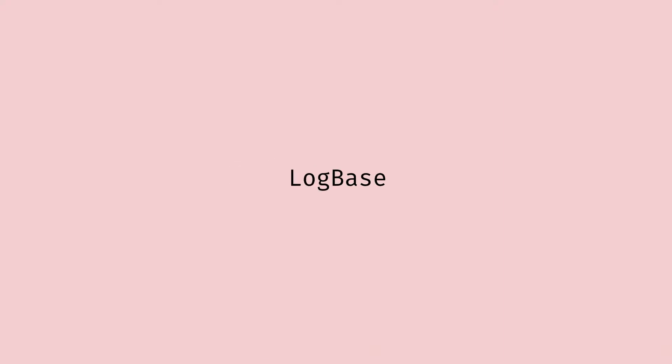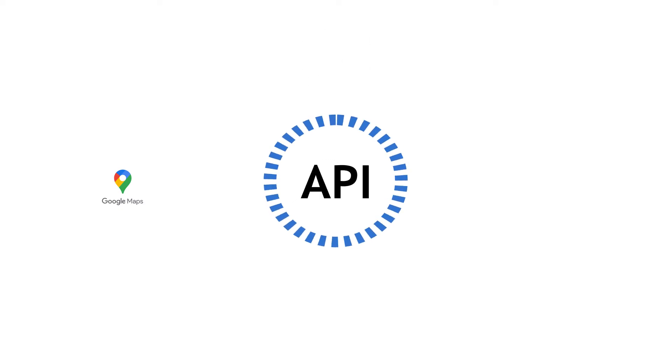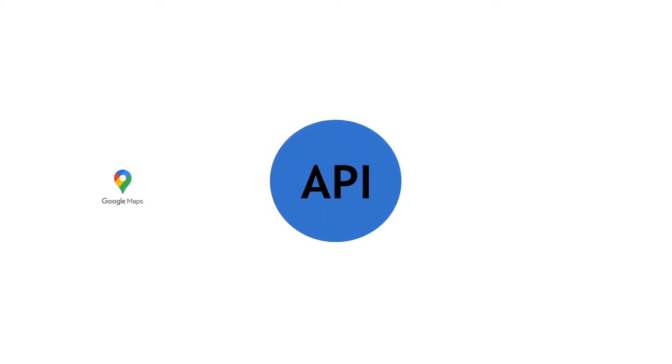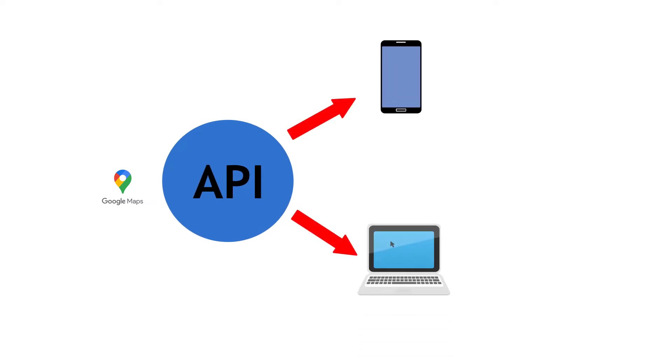Hi there, this is Sri from Logbase. In this video we are going to look into the demonstration on how to set up the Google Maps API key and integrate it with any web or mobile application. You have to use Google Maps API key for any application to calculate distance.